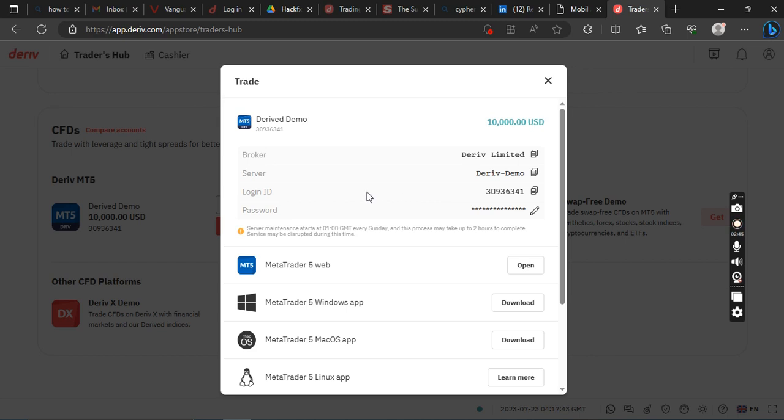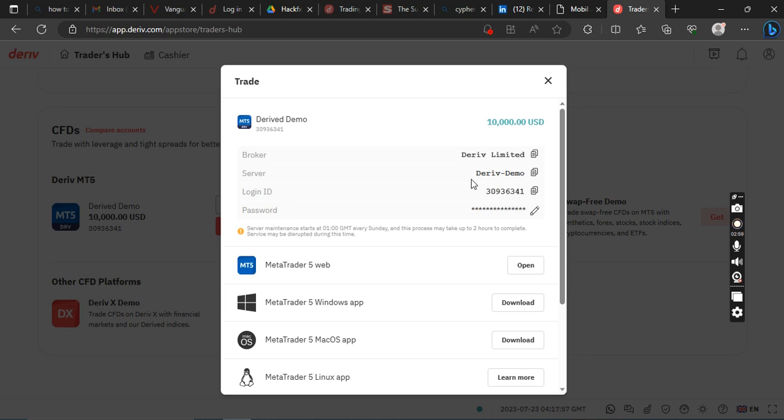So for those of you that don't know how to use MetaTrader 5, I'm going to make a video now to use MetaTrader 5. So for now, let's say you already know also use MetaTrader 5, this is where it gets login details.